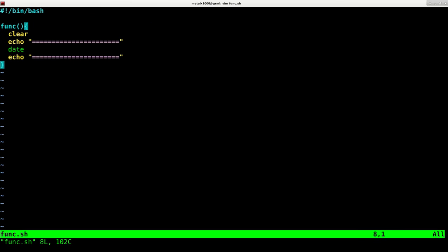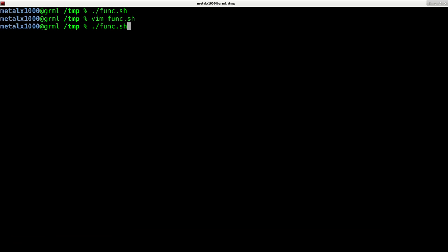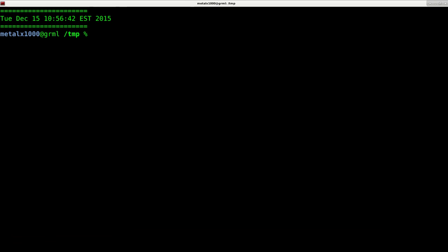If I come down here, I can now call this function. I can say funk. And if I save that, I can now run it. And you can see that displays the date in a little header there.